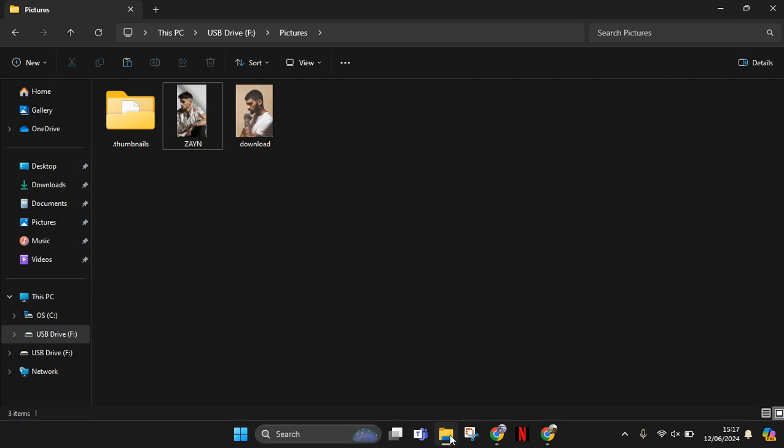Hey guys, welcome back with me again in this channel. In today's tutorial, I'm going to show you how to copy and share photos from USB Drive into Google Drive. So in here I have photos on my USB Drive that I want to upload to Google Drive.